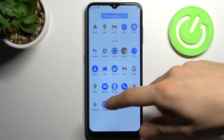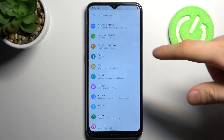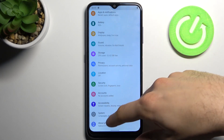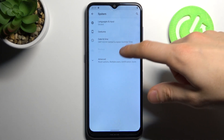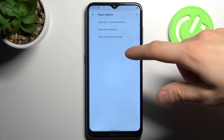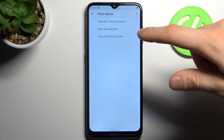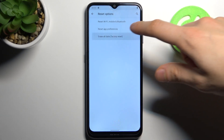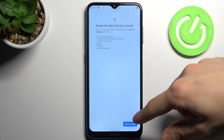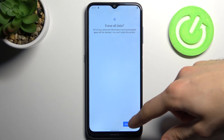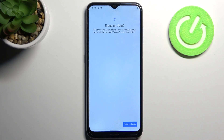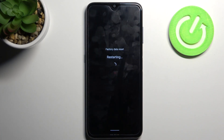To do this, firstly you have to open Settings, then go to the System section, then to Advanced, then Reset Options and select the last option, Erase All Data factory reset. Tap Delete All Data and then tap Delete All Data one more time, and after a few minutes your device will be restarted.